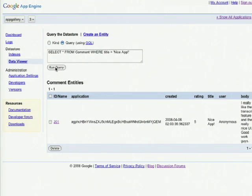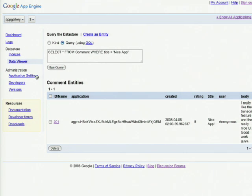In the admin console, you can also administer all of your application settings. If we click on the application settings link, we have the ability to change the application title.